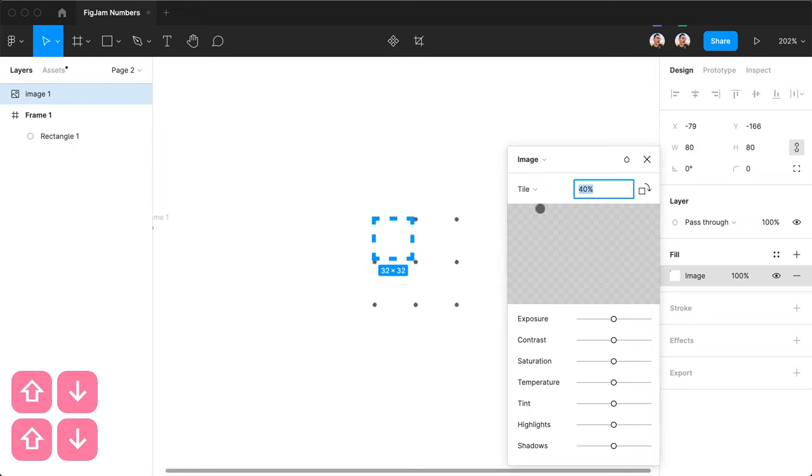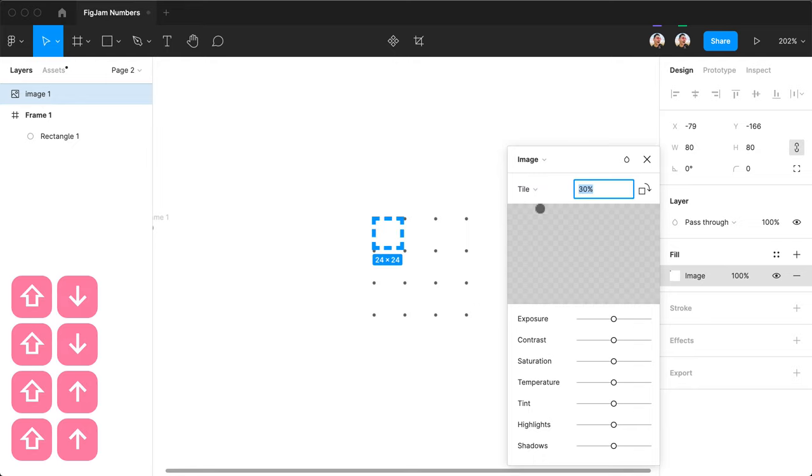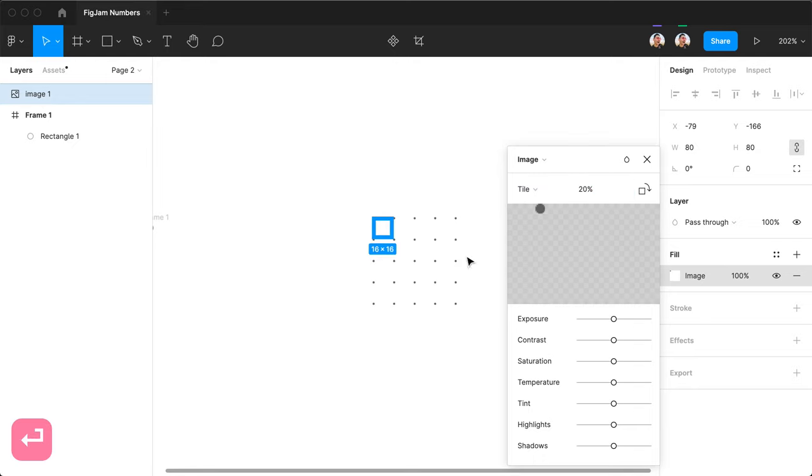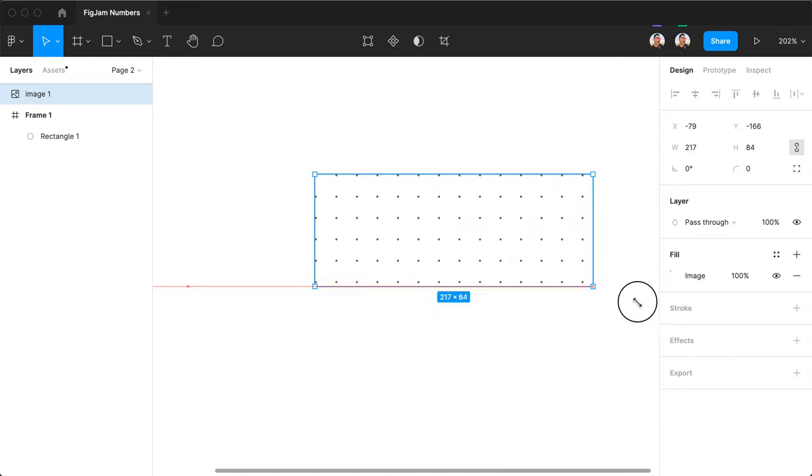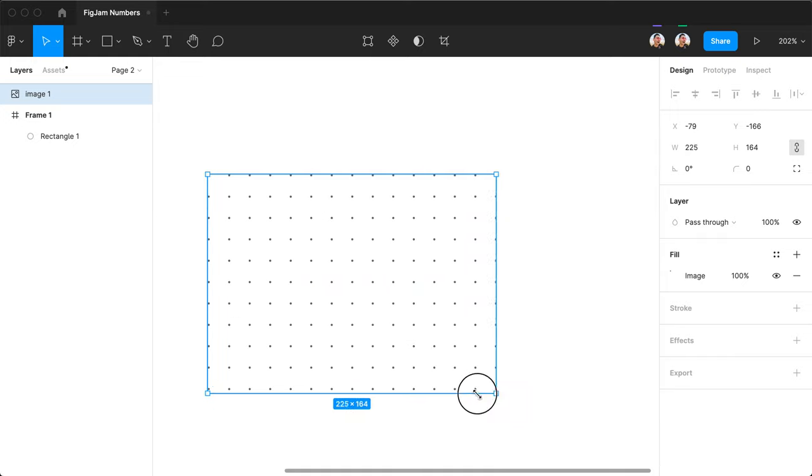And yeah, that's all you need. That's the pattern ready. Now you can stretch it however you want.